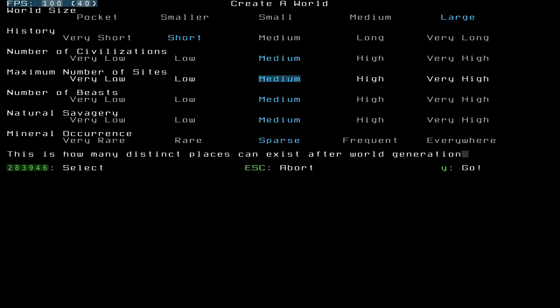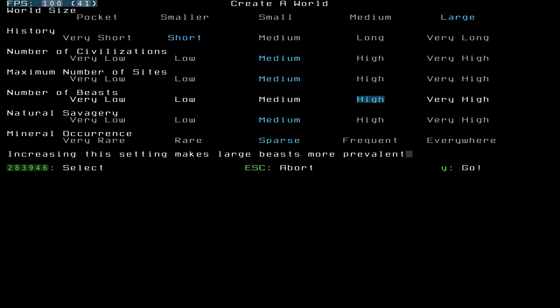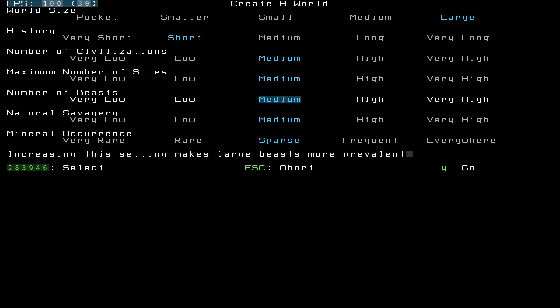Number of beasts. This makes beasts more prevalent, as it says. I generally set this to very high, but as I'm going to be doing a tutorial, I'm going to leave it on medium. You can do whatever you want, really. But medium is good. If you're a bit scared of being killed, I'd recommend doing medium or even very low.